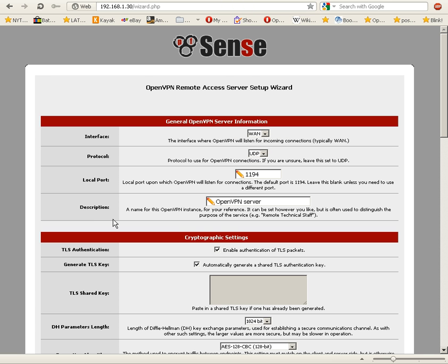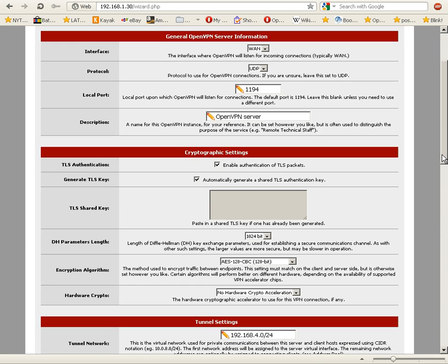Then it brings us to the general OpenVPN server information. We're going to be listening on the WAN interface. We're going to leave this set to UDP. The local port default is 1194, and we're going to maintain that.